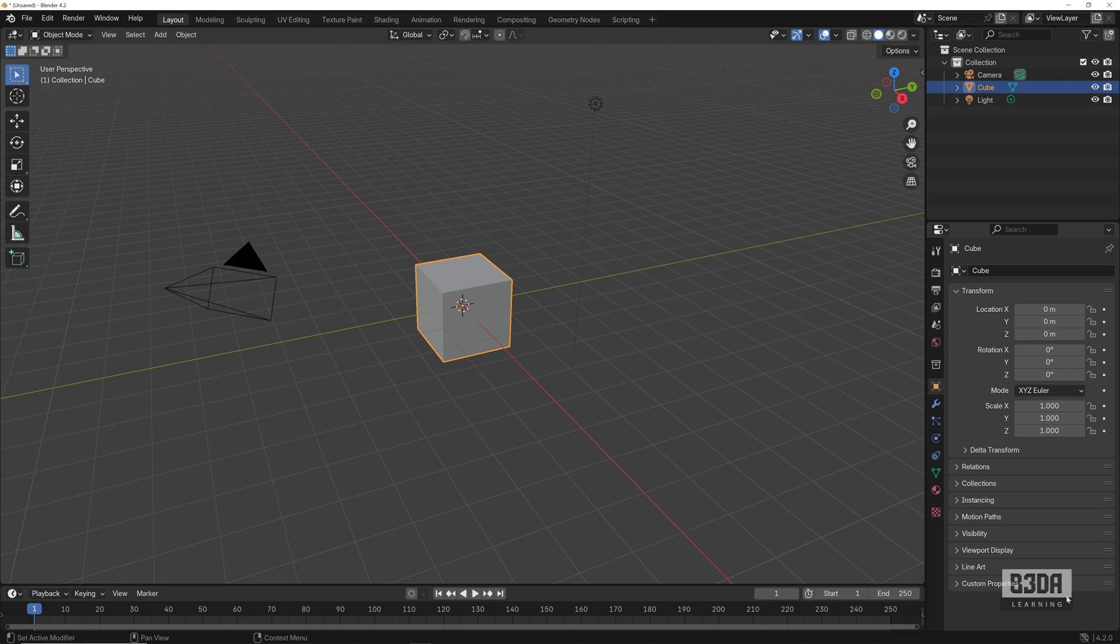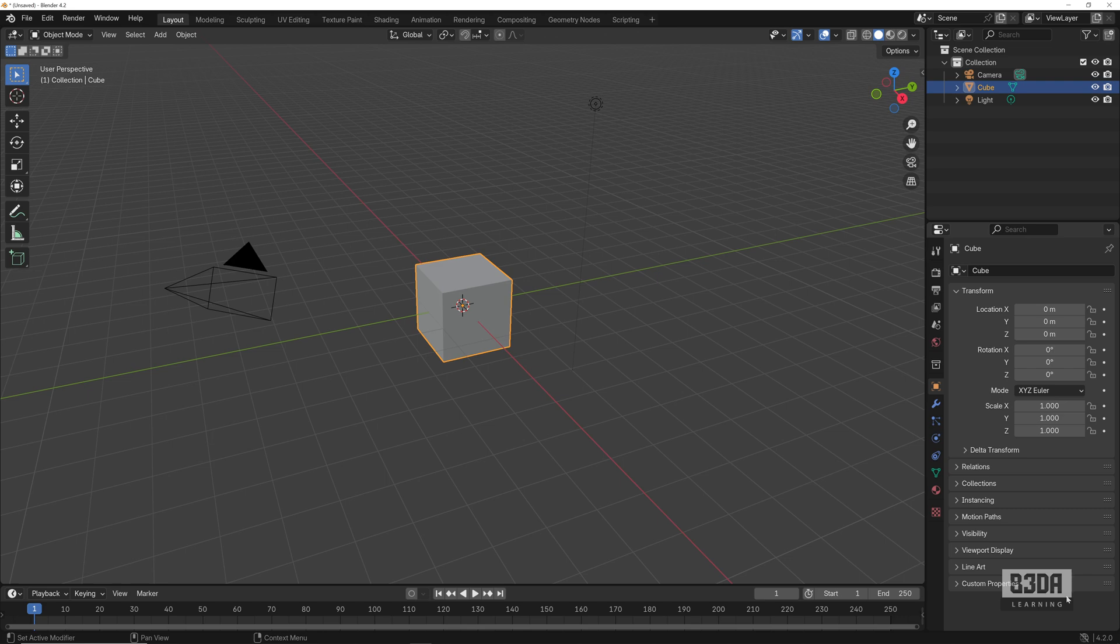If you make a direct comparison with Blender 4.1, back in Blender 4.1 we had a pack of add-ons and themes that came by default pre-installed in Blender. Now we don't have that anymore. You have to manually add all of your add-ons or most of your add-ons into Blender.